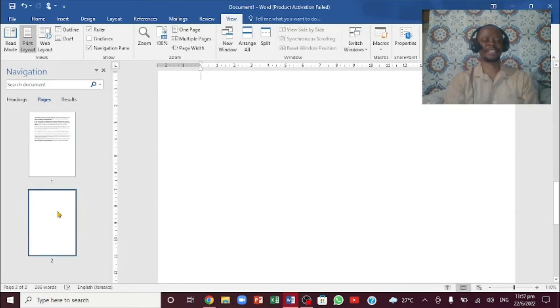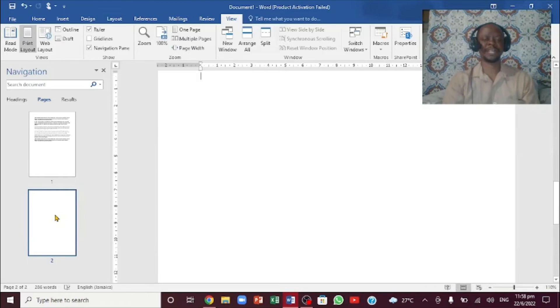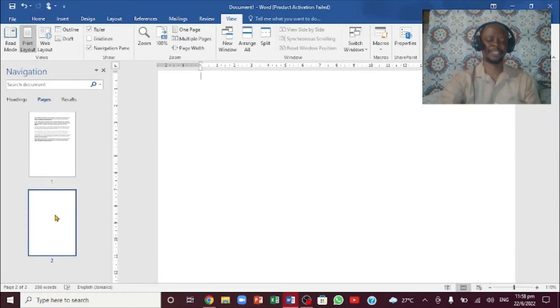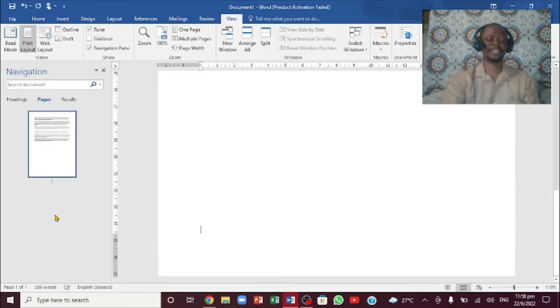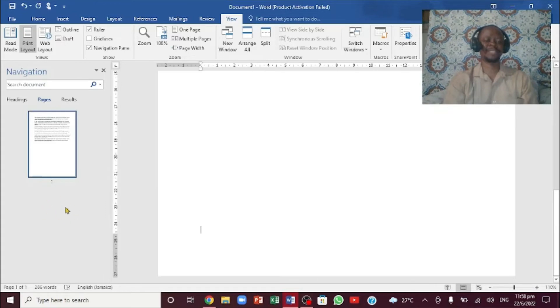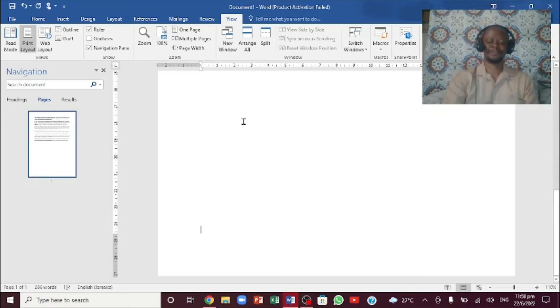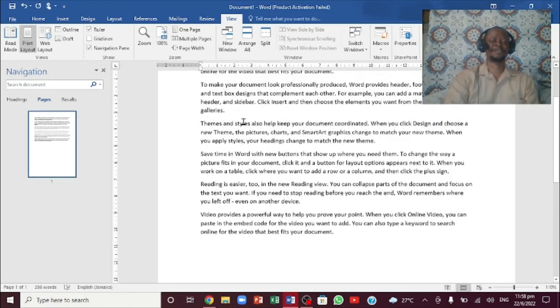So you want to click on that. You notice it's highlighted. Now you're going to look on your keyboard for the Delete key. You're going to click Delete, and you notice when I click Delete, it's gone. And if you scroll up on the document, you won't have that particular page.